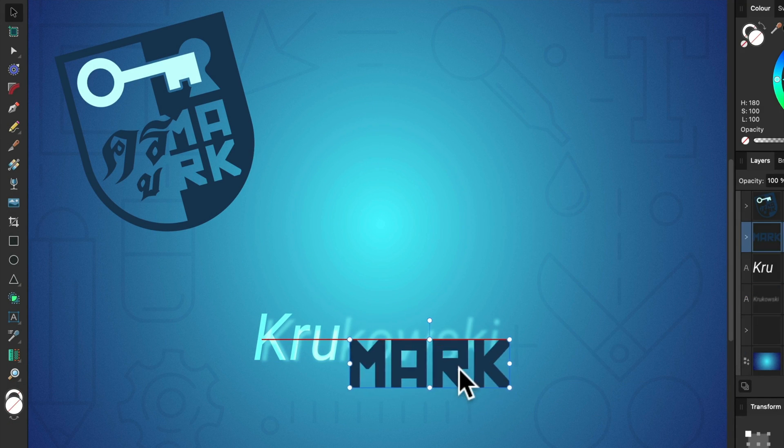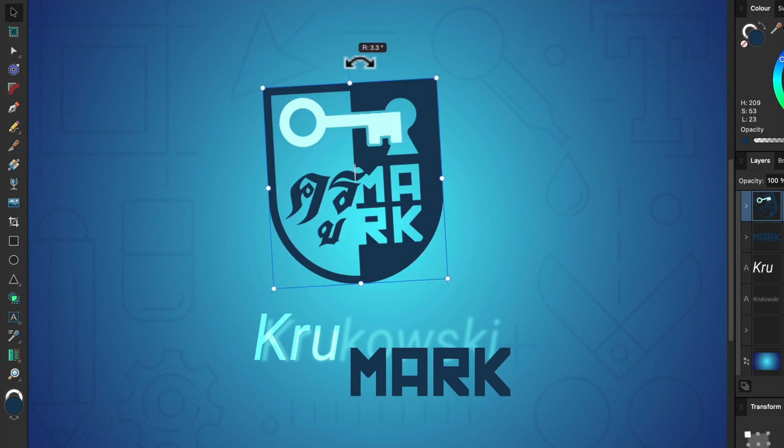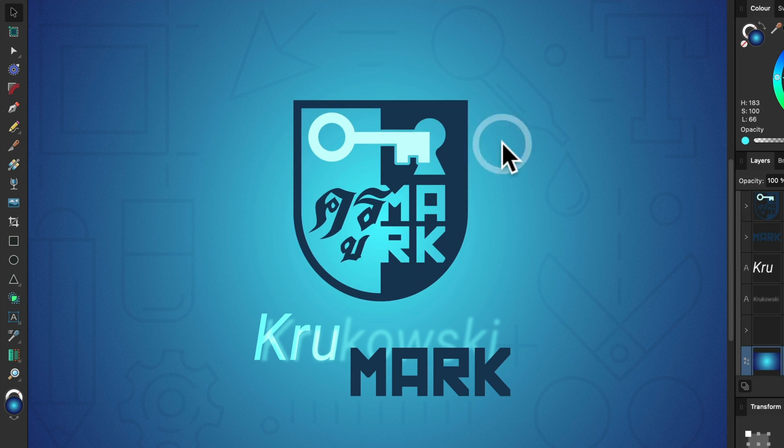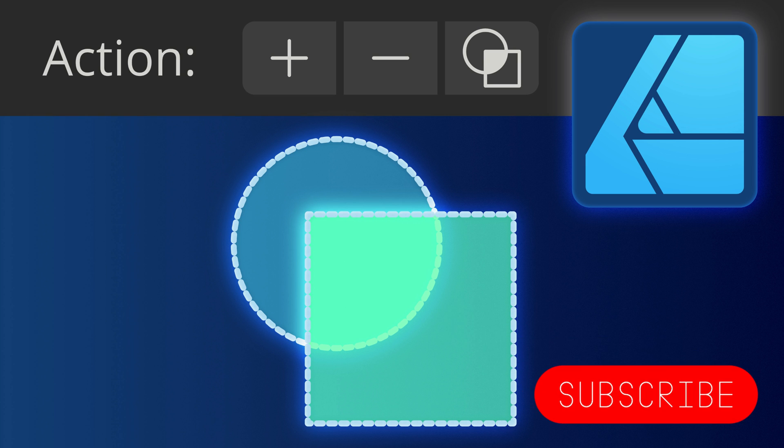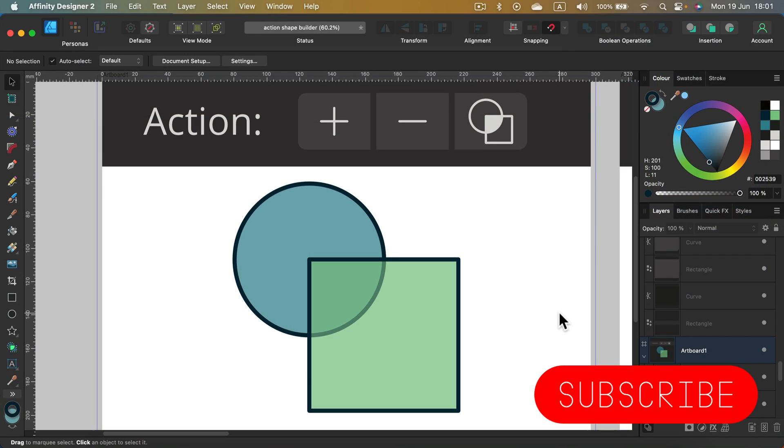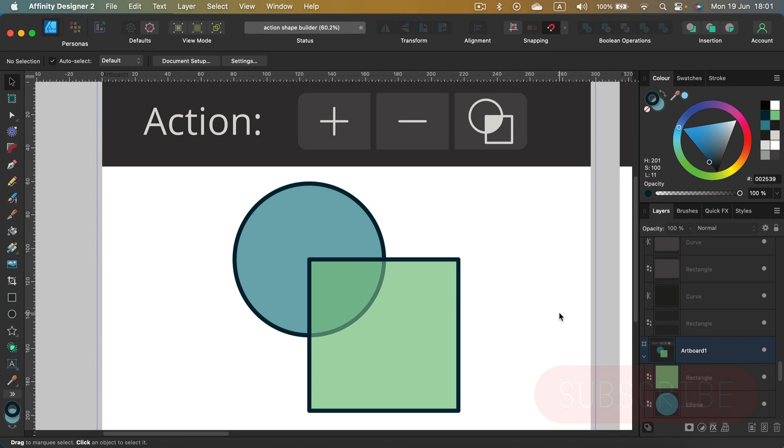Hey guys, today I'm going to show you all three actions for the shape builder tool in Affinity Designer version 2. Here we are in Affinity Designer version 2. This tool was introduced in version 2, so if you are a version 1 user, you will not find it on your tool list.